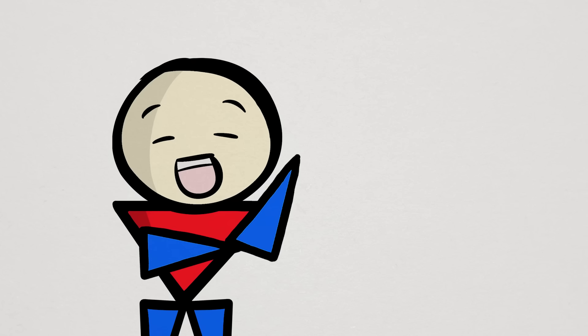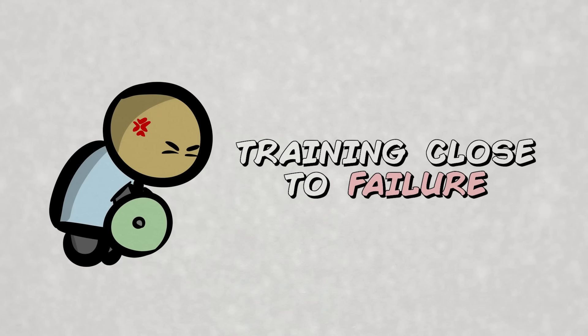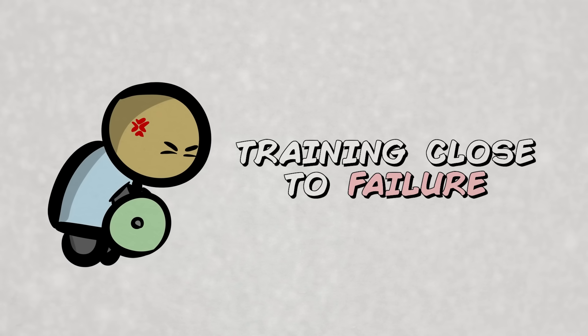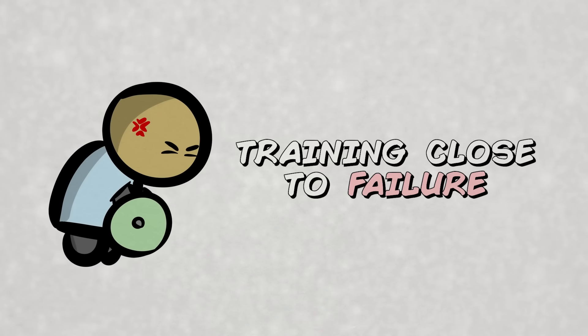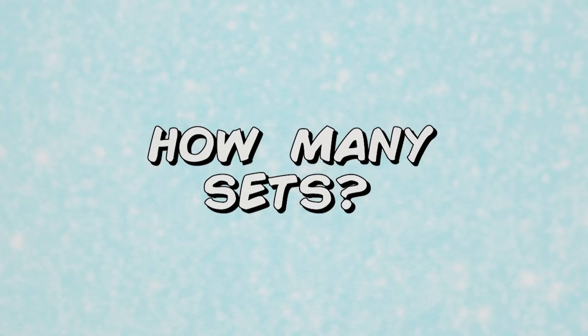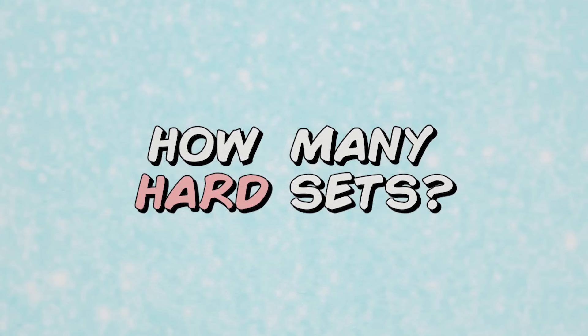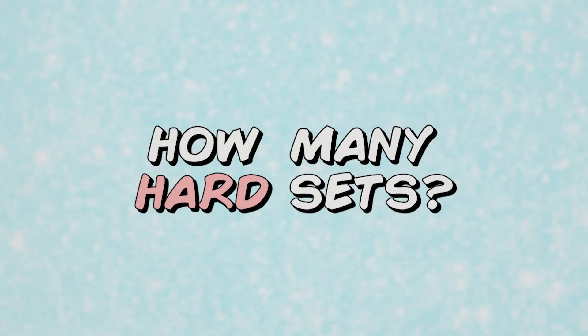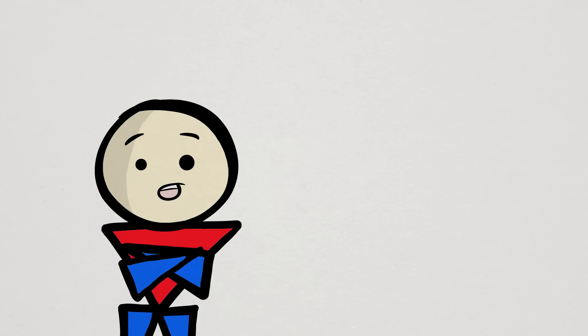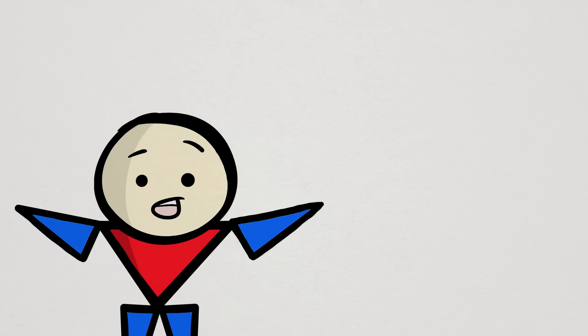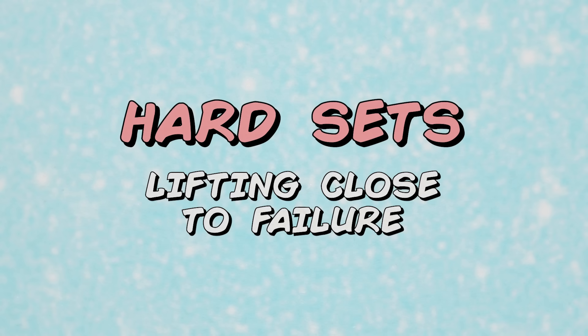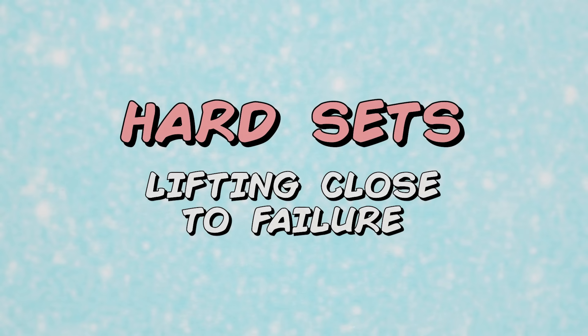But now, let's get to some things that might actually affect the number of sets you do. First is whether you train close to failure. When talking about how many sets to do, we're usually referring to hard or effective sets and not things like warm-up sets. Hard sets are typically sets where you lift close to the point that you physically cannot do any more reps, or in short, lifting close to failure, about one to three reps shy of it.